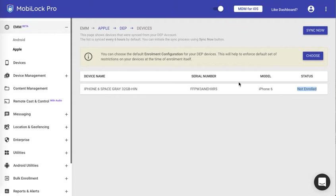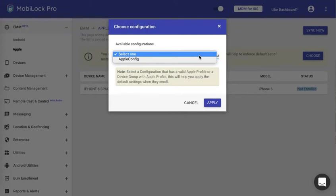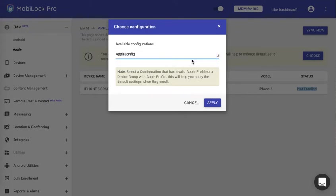Now although the device will enroll, you can also configure a device profile or a QR code configuration that should be used when this device is hard reset and restarted. At this step you can click on choose, select the QR code configuration that you have created. I have created an apple config configuration, click on apply.